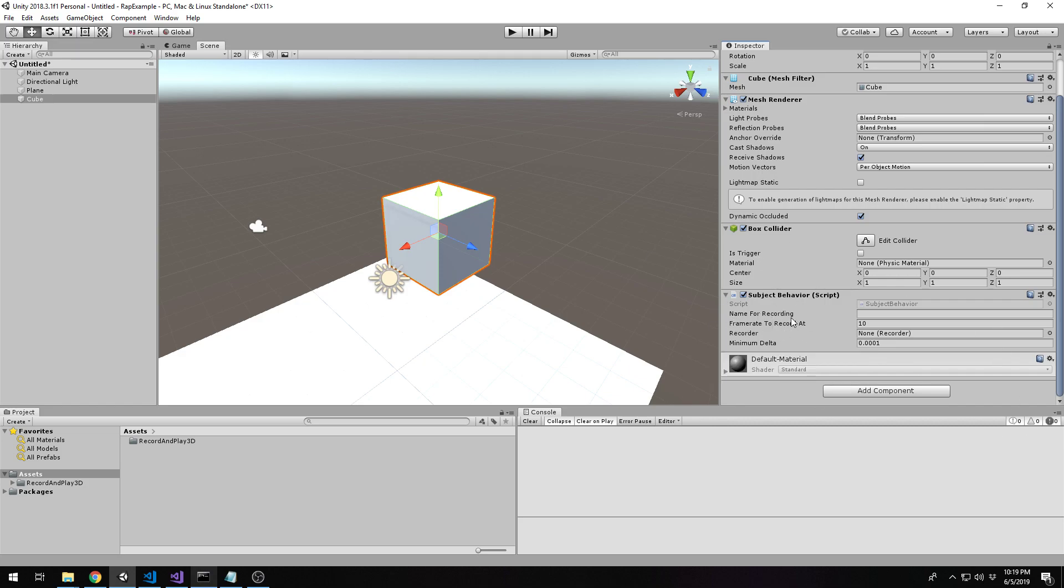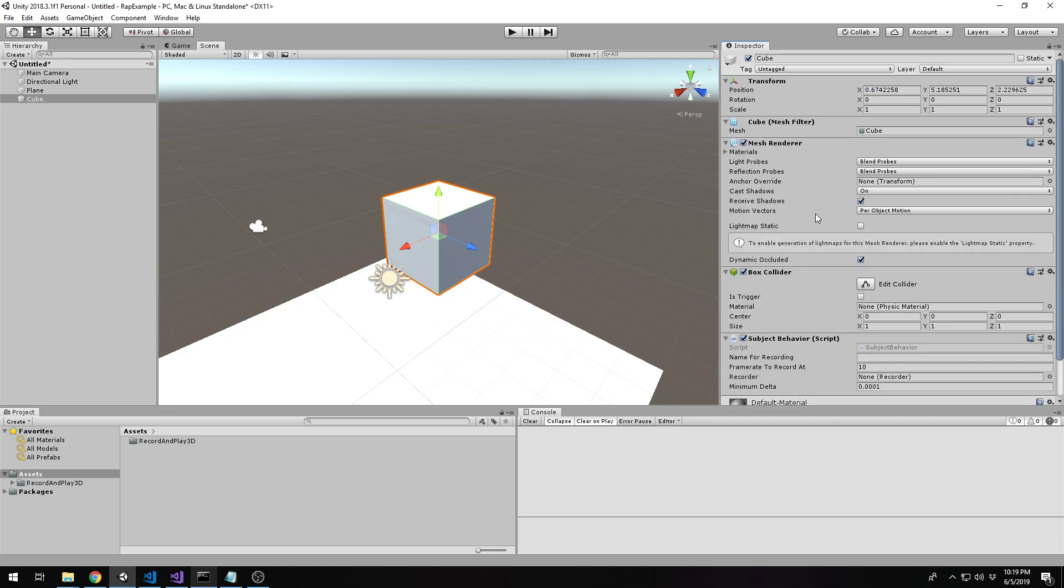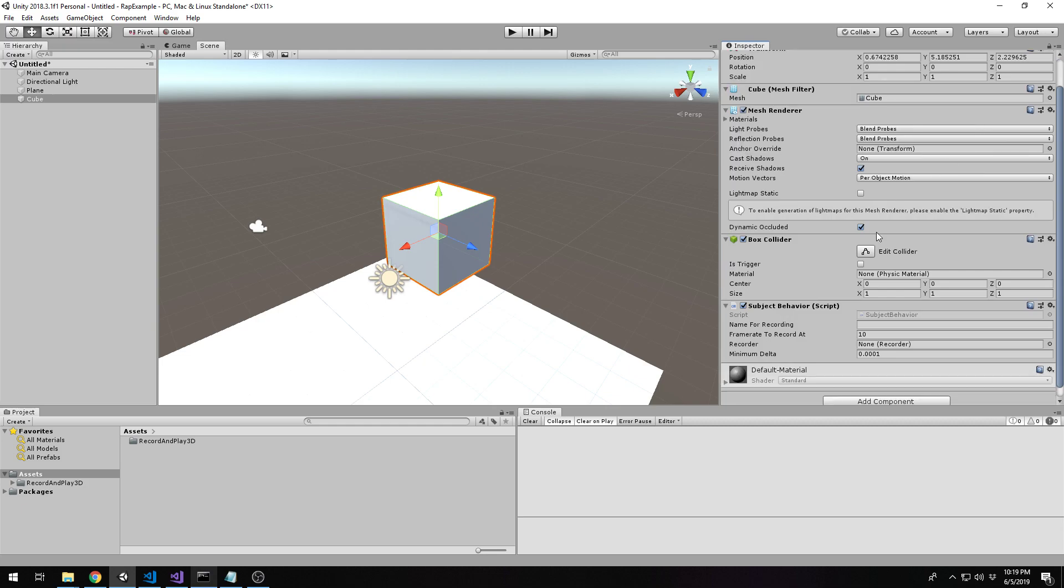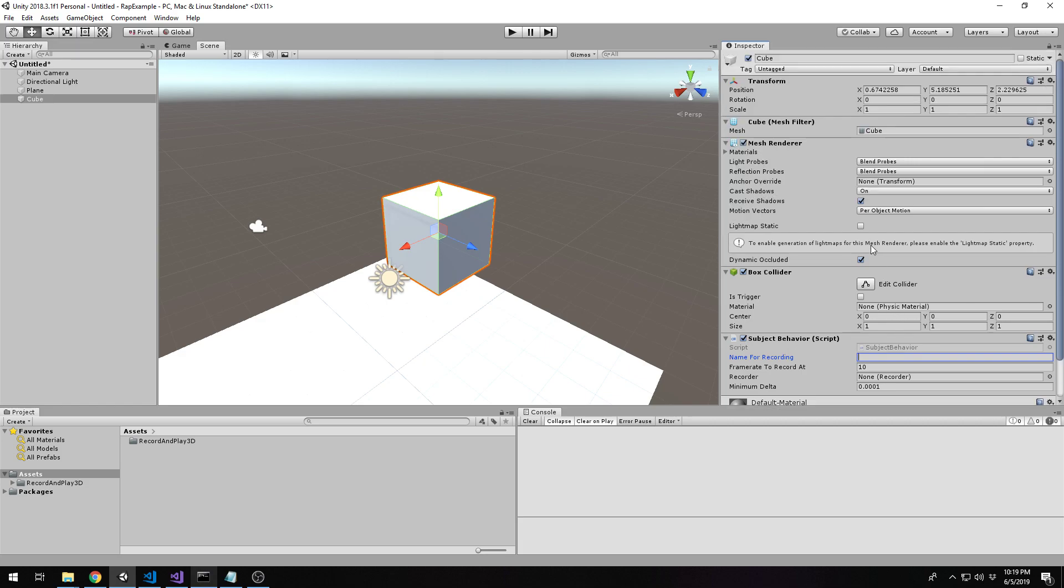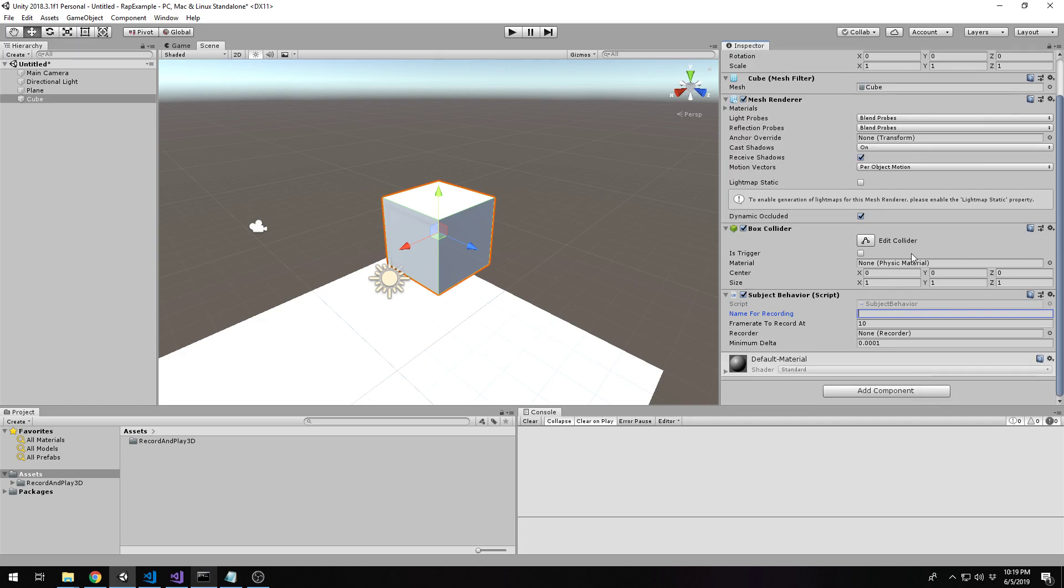You'll be presented with a few parameters. The first parameter you see is name for recording. If you want to override the name present, like the transform name, you can give it a second name. This name will show up inside the recording file itself. This may or may not be useful to you. If you leave it blank, then it will default to using the transform's name. I'll name it box just for sake of example.